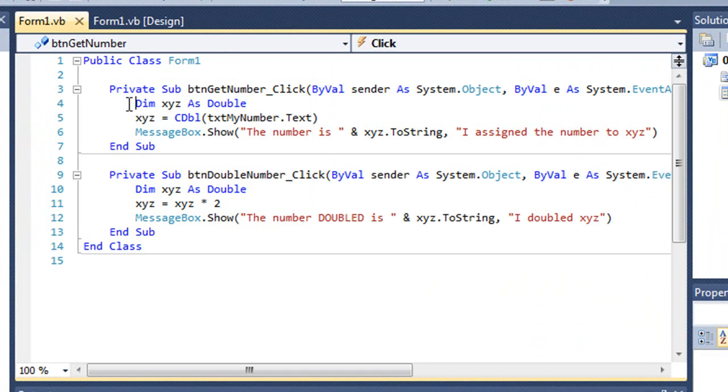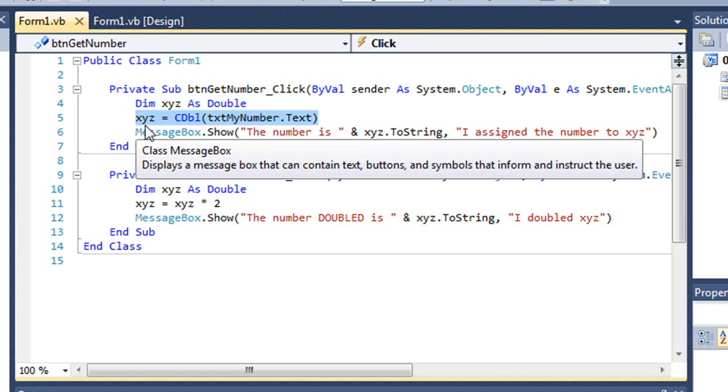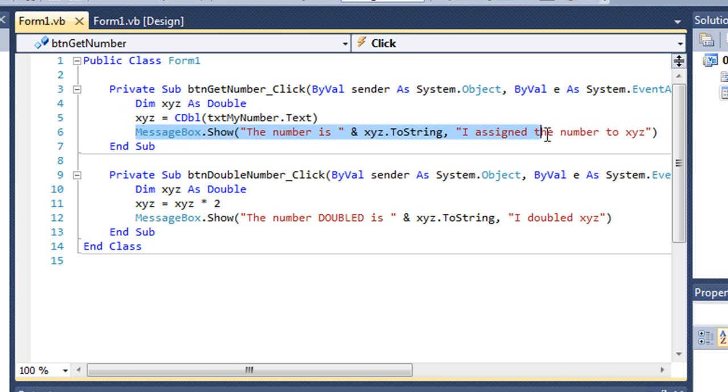The code for the getNumber button, I've declared a variable as type double, and then I've gotten the text from the text box and converted it to a double value and assigned it to that variable xyz, and then I simply have a message box showing that I've assigned that value to xyz.